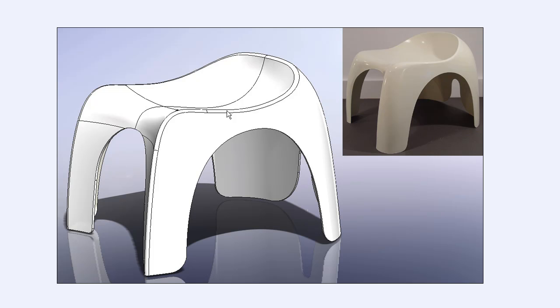We also eliminated that awkward blend that was occurring in this area that you can see here in this subtle shadow.